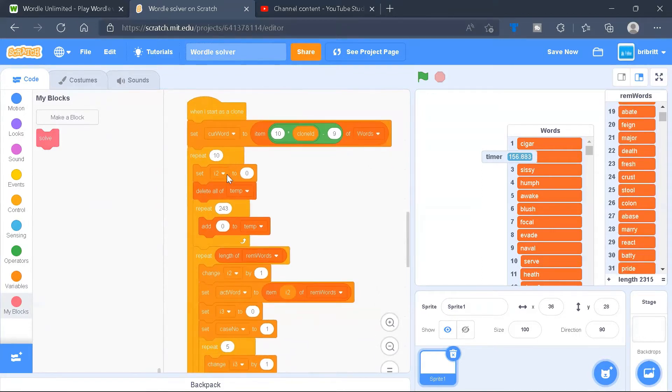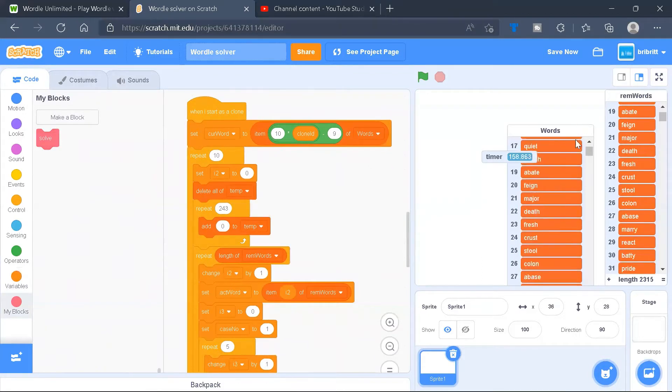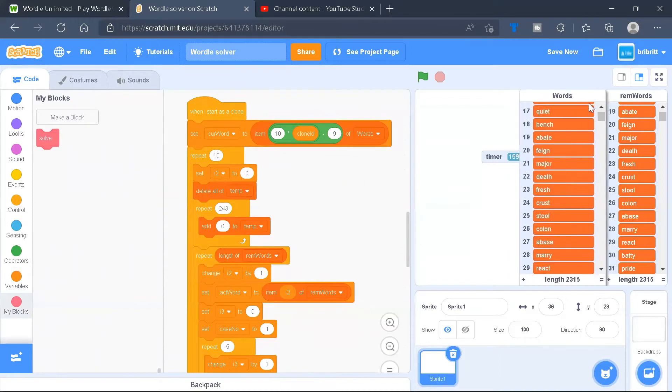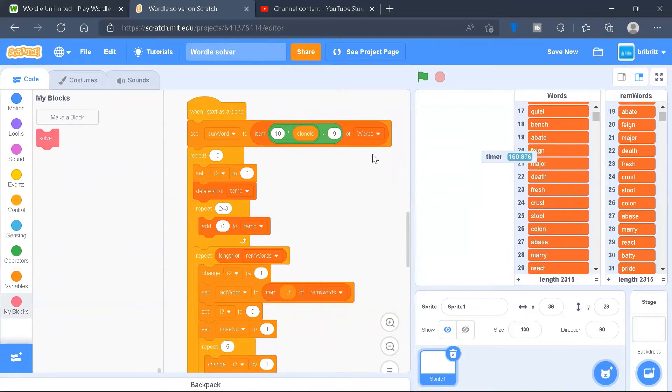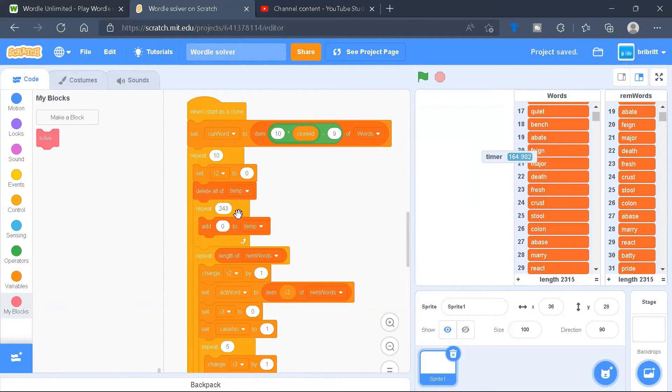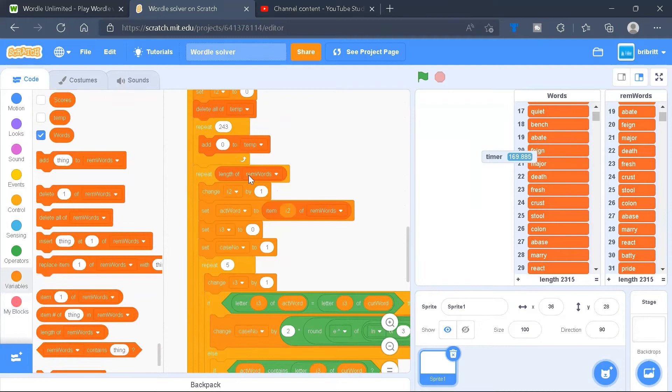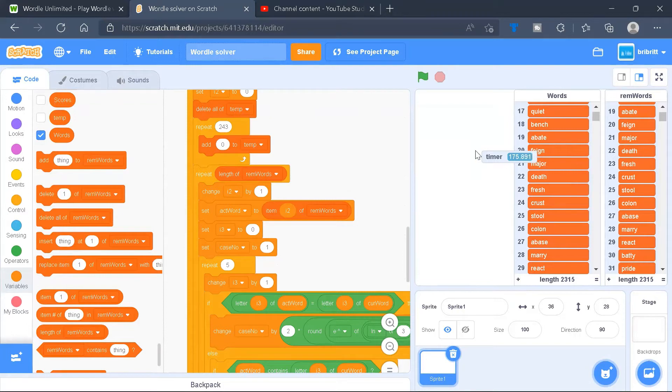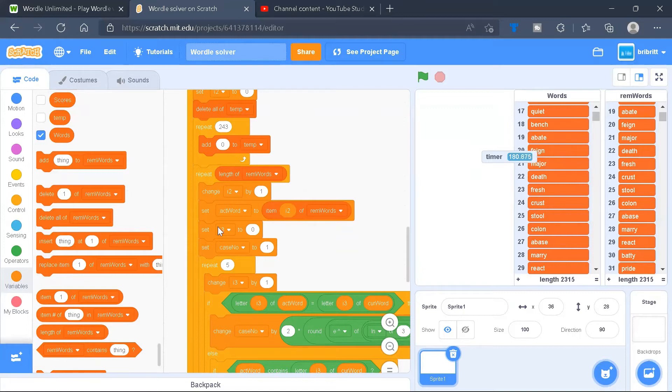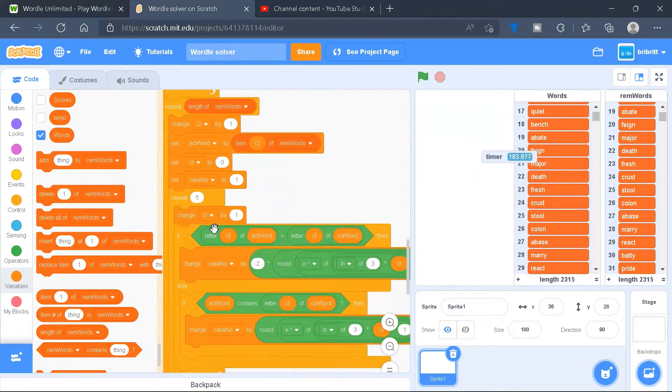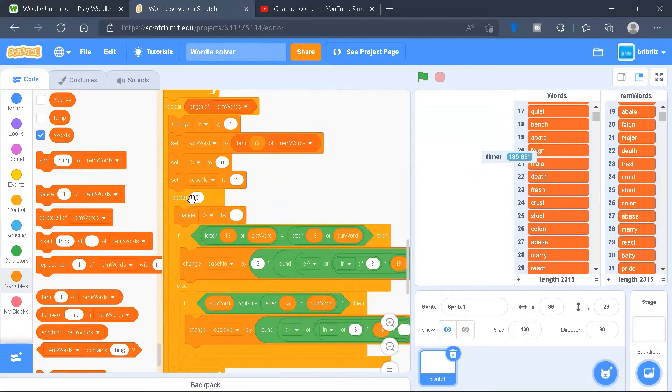Now repeat 10 times, we'll be setting I2 to 0, which is another index variable, delete all of the temporary list, and add 243 zeros to the list. Then we'll repeat for the length of remaining words. We'll change I2 by 1, and set the actual word to item I2 of remaining words, set I3 to 0, set case number to 1, and repeat 5 times, change I3 by 1.